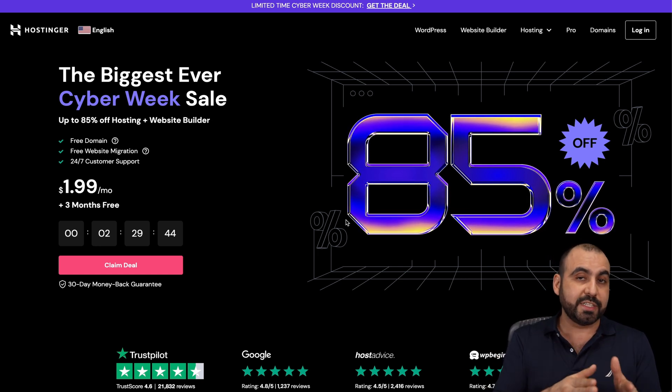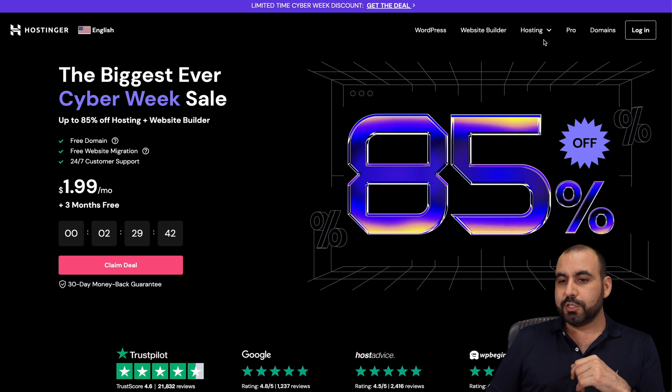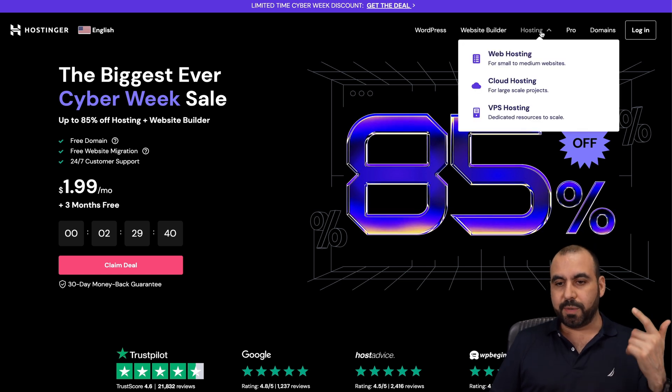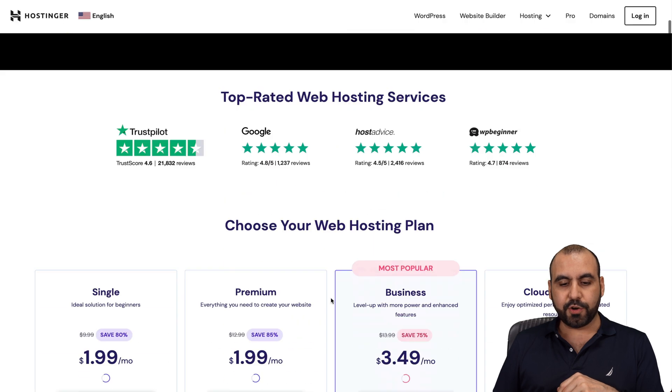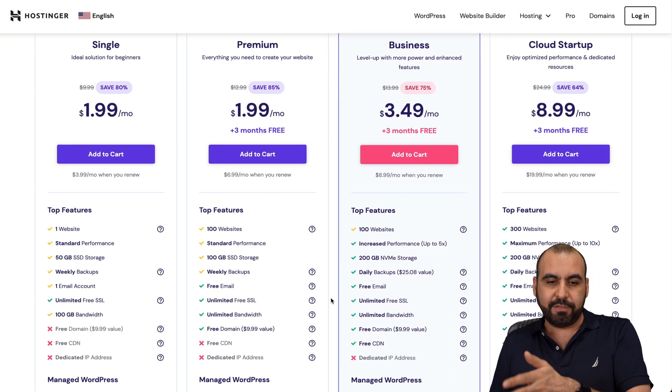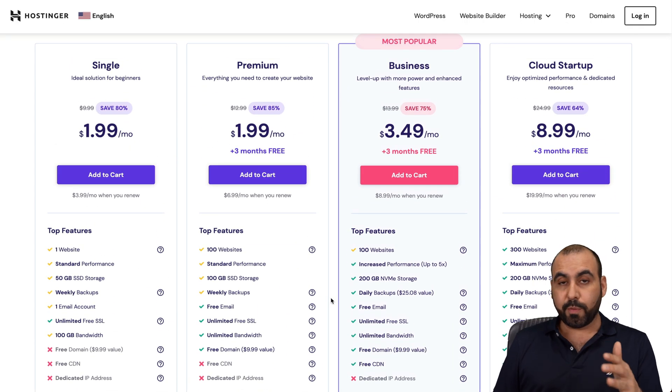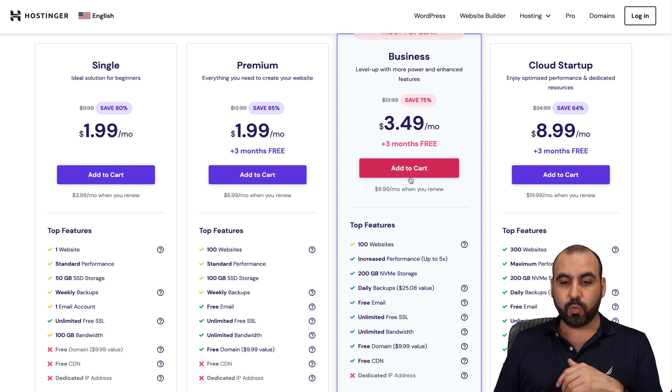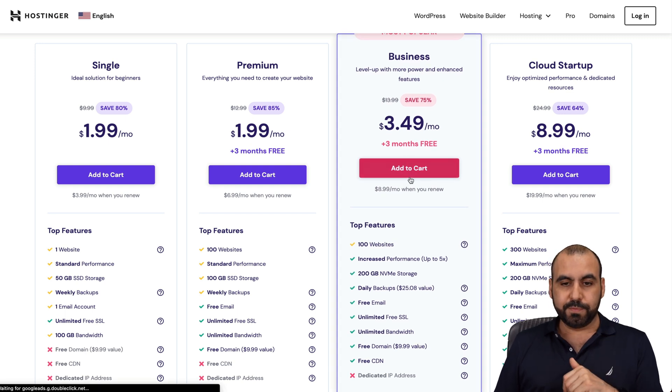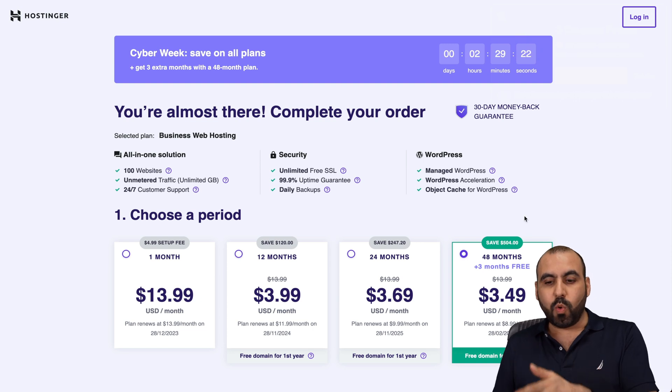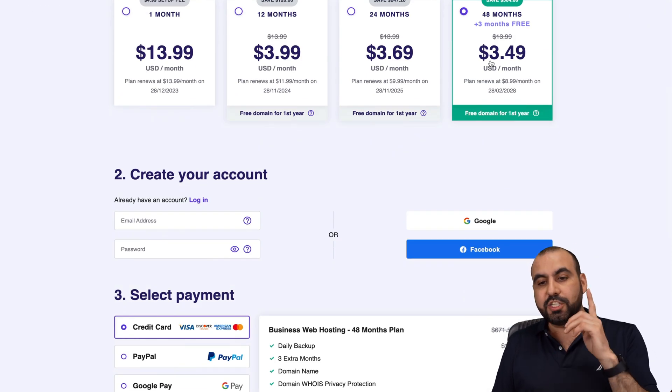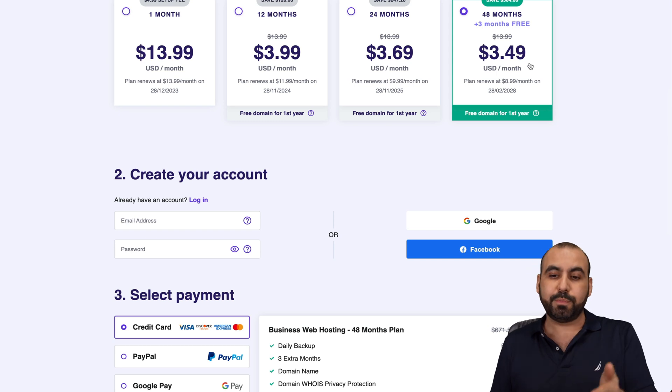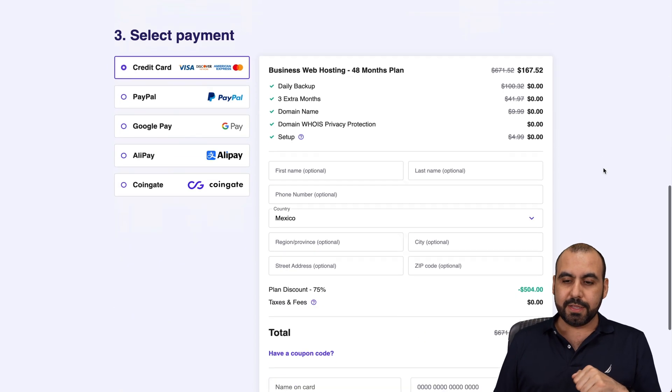There's an extra discount coupon code that I want to show you. Jump into the link provided in the description, jump into hosting, go to web hosting, and you're going to be able to view all their paid plans that they have available. They have pretty affordable plans. I'll select this most popular one to show you the coupon code. Select the amount of months that you want to lock in the price for. I recommend 48 months because you lock in the lowest price for 48 months, plus the renewal price is also lower.